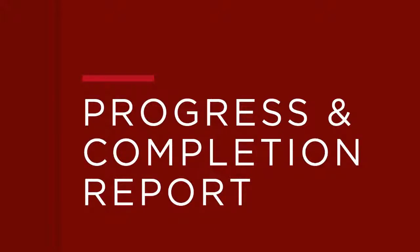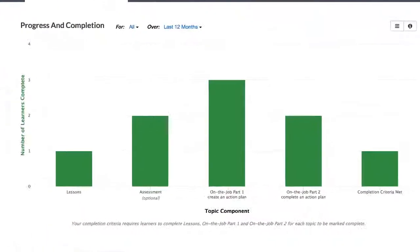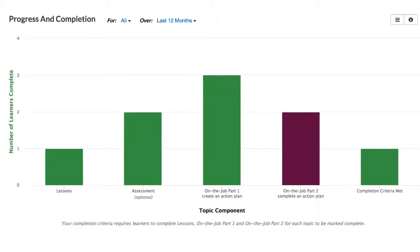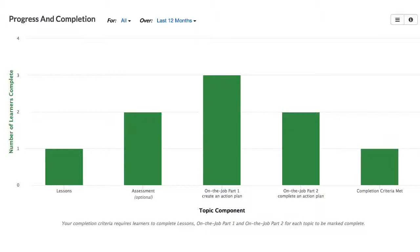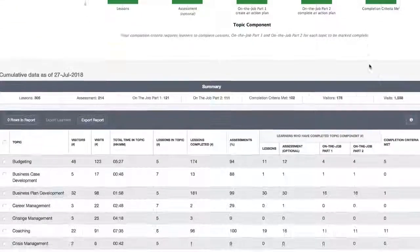Let's move on to the Progress and Completion Report. See learner progress across the topic components including the Lessons, Assessment, On the Job Part 1, and On the Job Part 2, as well as full topic completion. This helps answer the question: are learners completing the topics in Harvard ManageMentor as expected? If not, where in the topic are they faltering? The Progress and Completion Report gives you these insights for every topic over the desired time frame.